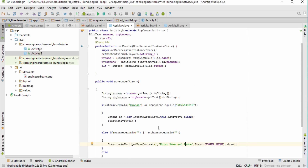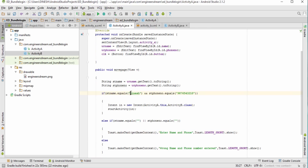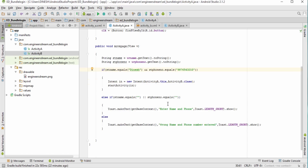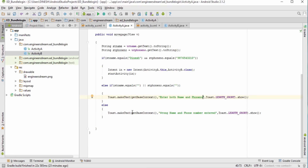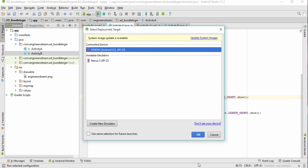To summarize the code: if the user types the correct name and phone number, the app moves to Activity B. If either field is left empty, a toast says 'Enter both name and phone number'. If the name and password are wrong, it shows 'Wrong name and phone number entered'. The application is now complete — I'll click the play button to check the output.